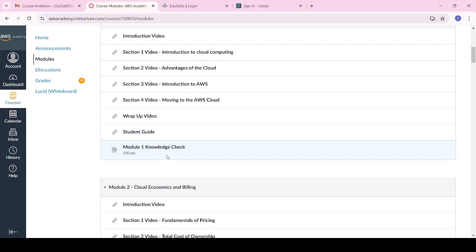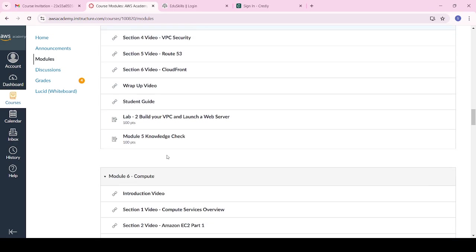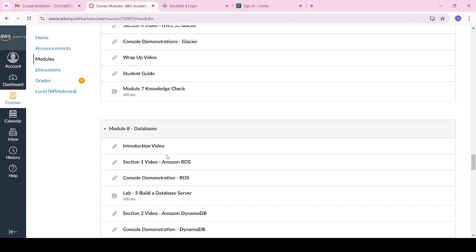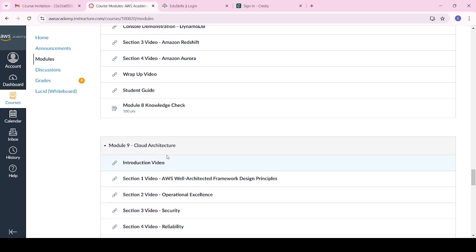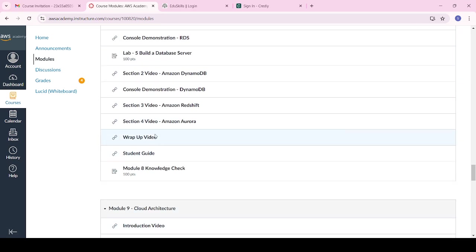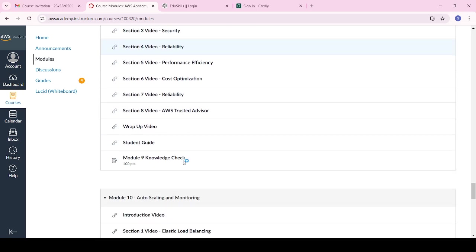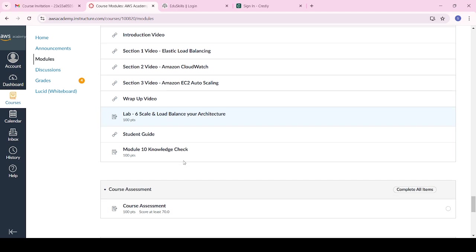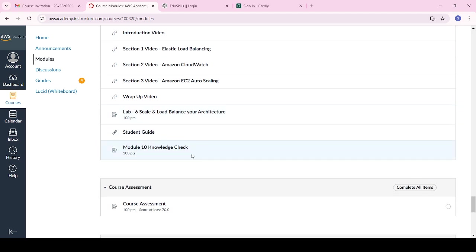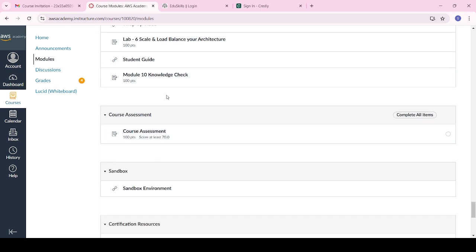Scroll through all the modules. For labs, click on 'Start Lab' and wait for five to ten minutes, then close the lab — it will also be graded. Complete all ten modules as required. After completing all modules, you can access the final course assessment.